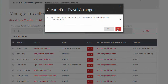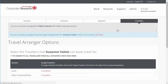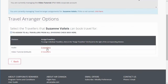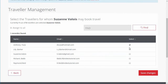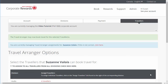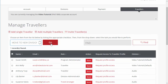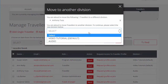You must now assign the travelers that the Travel Arranger can manage. Simply select the Assign to All Travelers from All Divisions checkbox. To allow access to book for only select registered travelers, click the Traveler link next to the applicable division and check the box next to each traveler's name you wish to add. When you're finished, click Save Changes. If needed, you can move a traveler to a new division. Check the box representing the traveler and then select the Move to New Division option from the drop-down menu. In the Confirmation pop-up window, select the new division for this traveler and click OK.